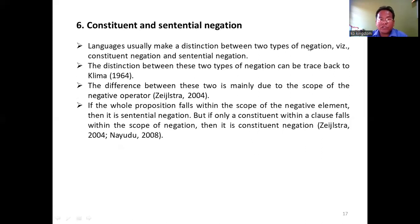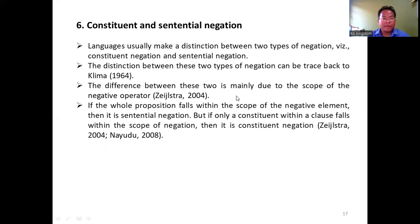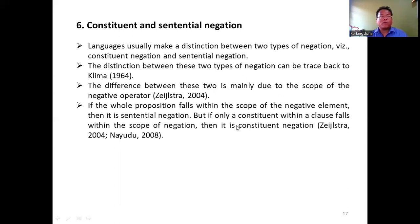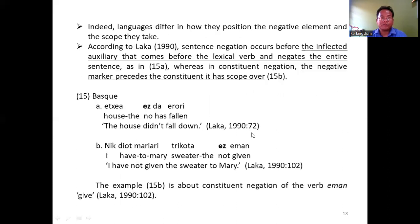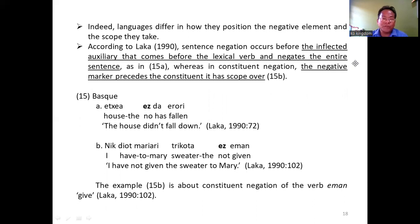Sentential and constituent negation. Languages usually make a distinction between sentential and constituent negation, and this distinction can be traced to Klima 1964. The distinction is mainly due to the scope of the negative operator. If the whole proposition falls within the scope of the negative element, it is understood as sentential negation. However, if only a constituent in a clause is negated and falls within the scope of negation, then it is constituent negation. Languages differ in how they position the negative elements and the scope they take.